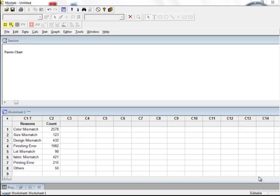We are going to talk about one of the very important concepts in 7QC tools — the Pareto chart. Pareto chart is one of the most frequently used quality control tools in quality processes. In this video we'll be talking about what a Pareto chart is, what it tells us, how to interpret it, and how to make a Pareto chart in Minitab and interpret those results.